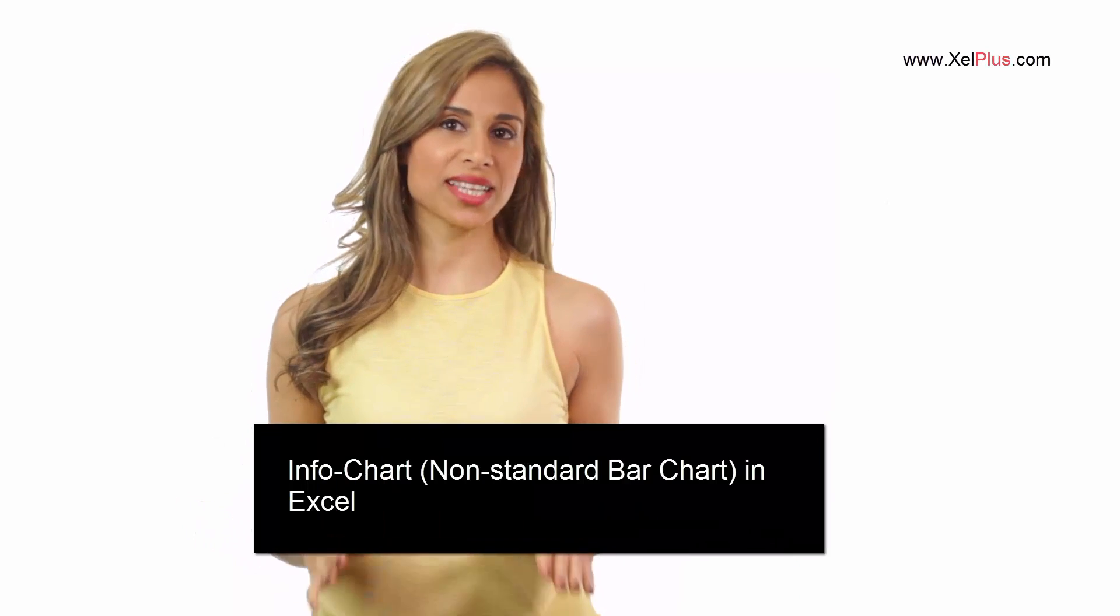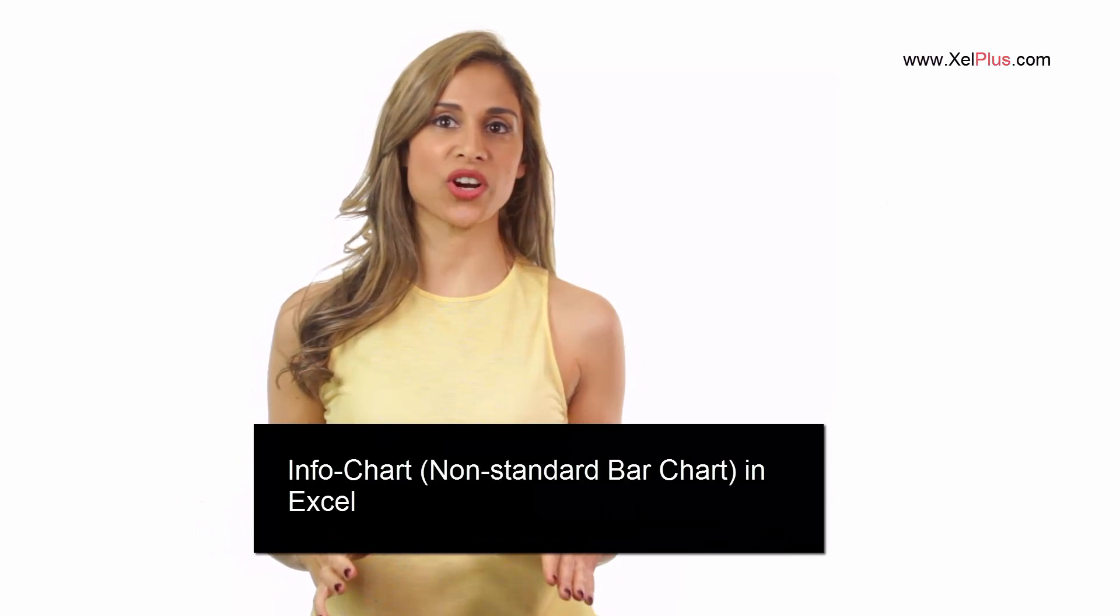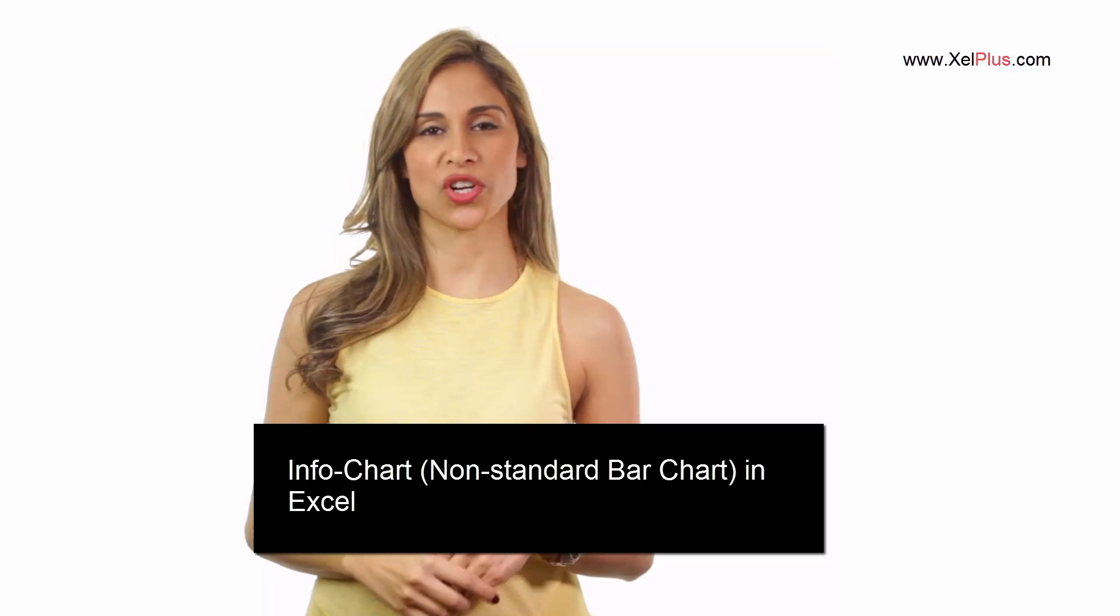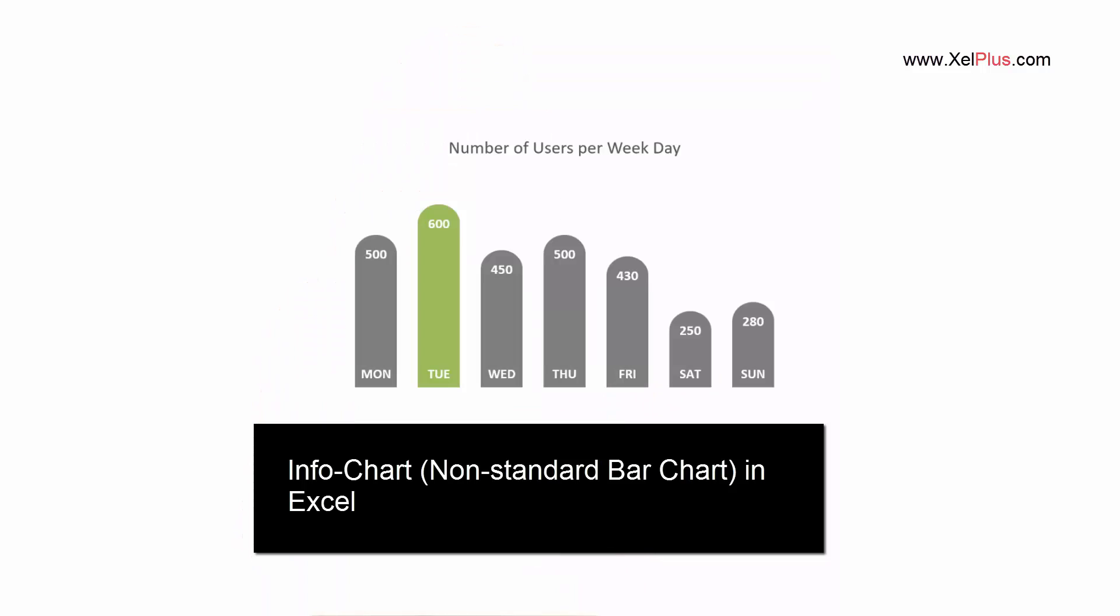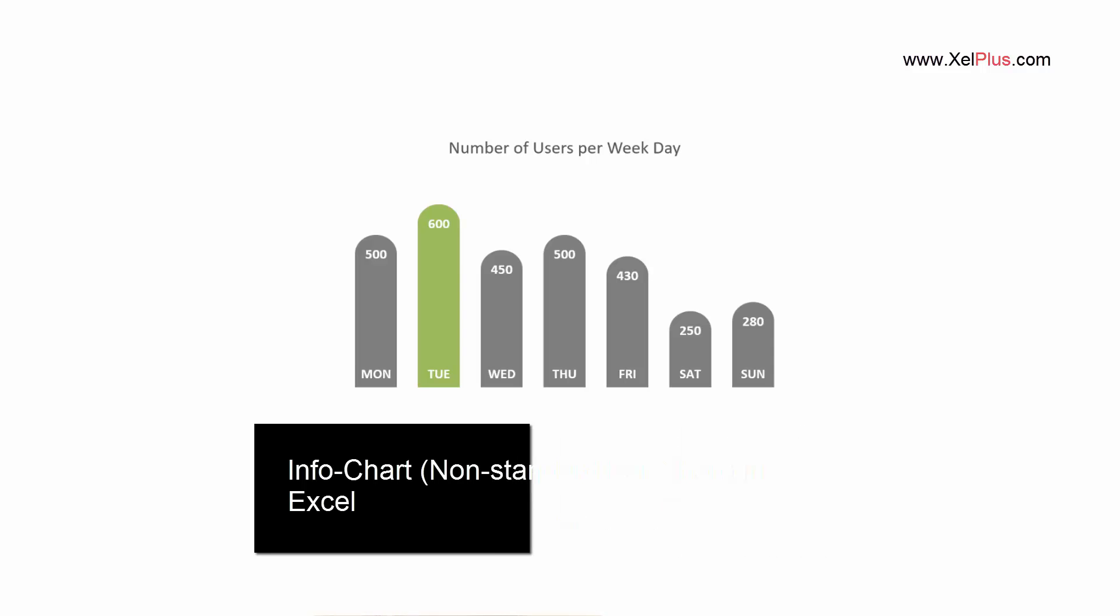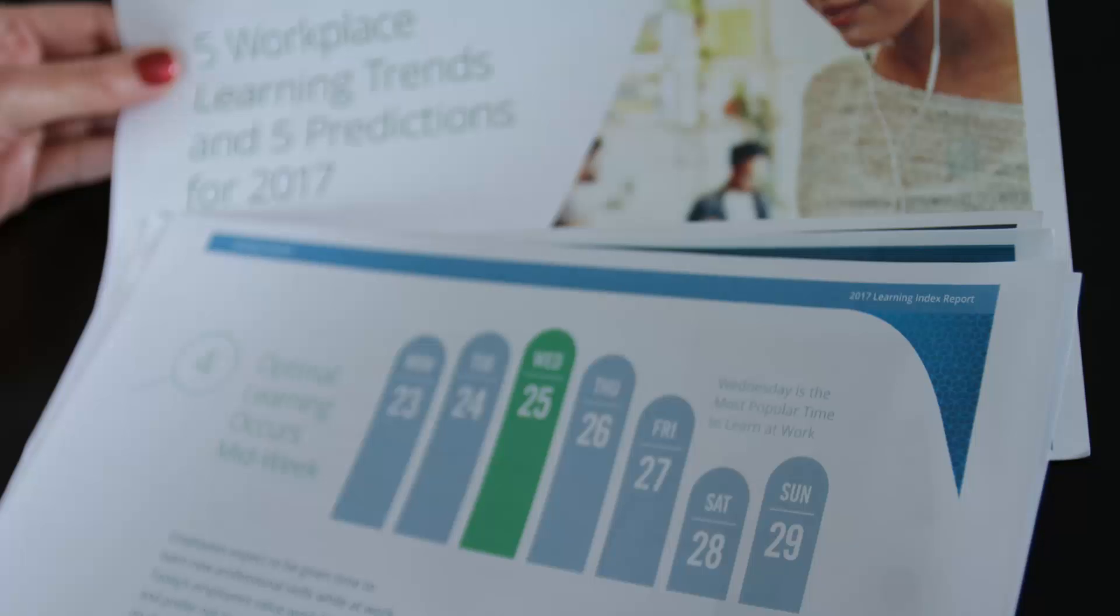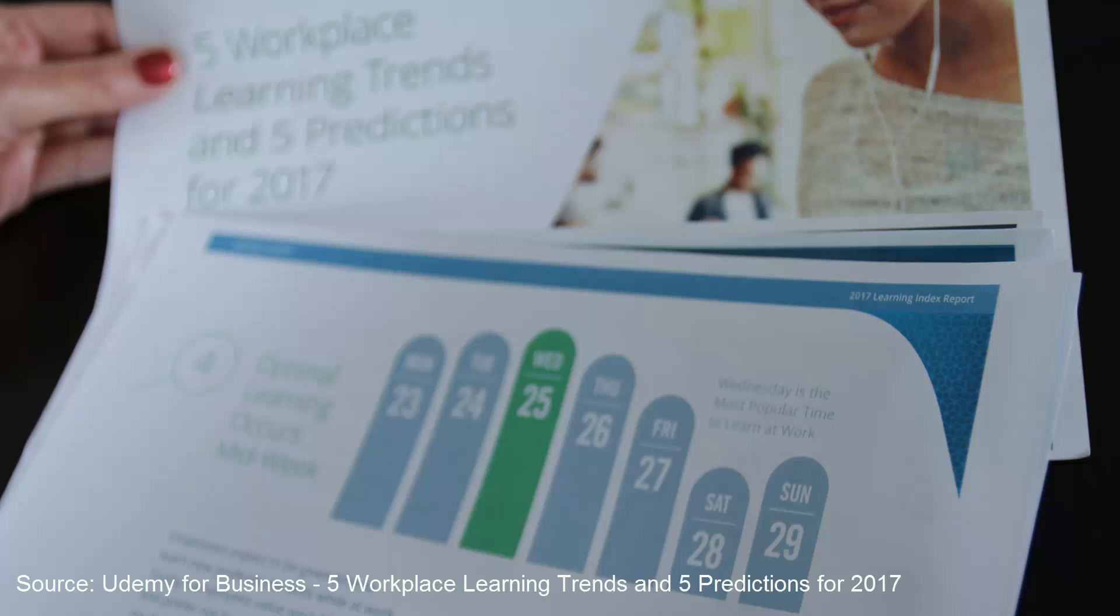In this lecture, I'd like to show you how you can create a non-standard column chart or an infochart in Excel like this one. Some time ago, Udemy published a very informative and interesting report that had this chart in it. It grabbed my attention and I was like, wow, I really want to make this in Excel. That's what I'm going to show you how to do in this lecture.